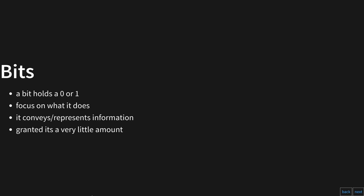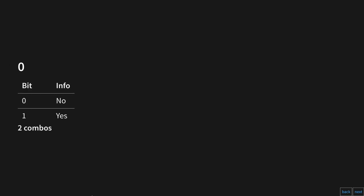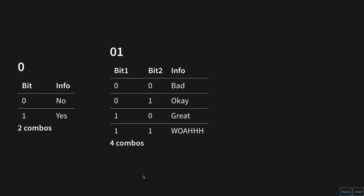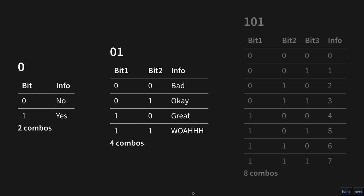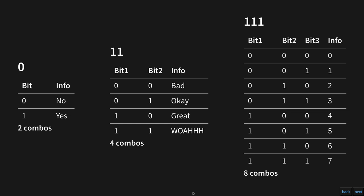One bit can represent a maximum of two possibilities — so zero means no and one means yes. With two bits, we can represent a combination of four things: zero-zero means bad, zero-one means okay, one-zero means great, and one-one means wow. With three bits, the maximum number of patterns we can make is eight.